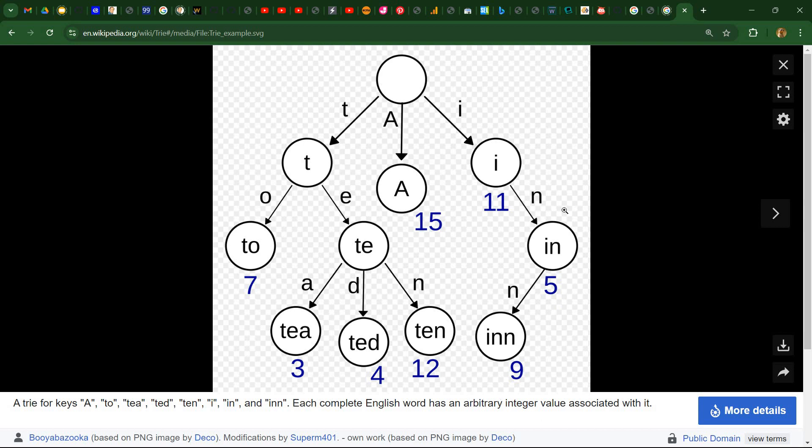So like you see here, where we have the word I which has 11 associated in this picture. Then we have in, which is here and has another value associated. And then the word inn with double N, which is here and has another value associated.